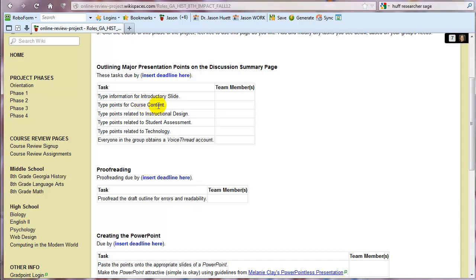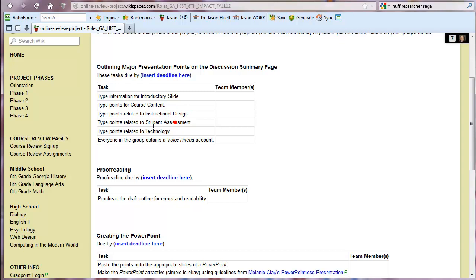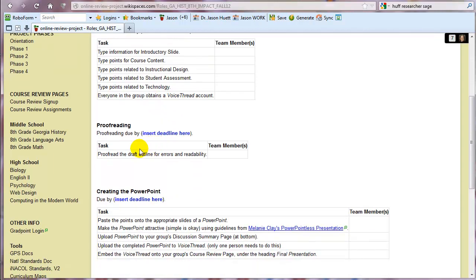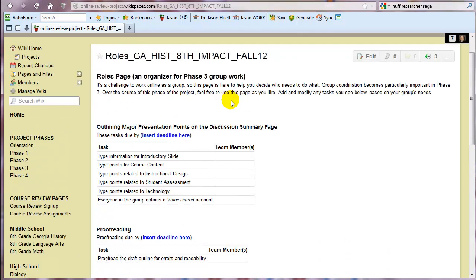And also it might be helpful if you're typing up those points for content or whatever, that you also look at the spreadsheets of your group mates. If there's any chance that your discussion wasn't inclusive enough, you might want to go refer back to those as well. Everyone needs to have a VoiceThread account, probably most of the people do because it was assigned in Module 1. But anyway, everybody needs to do that.